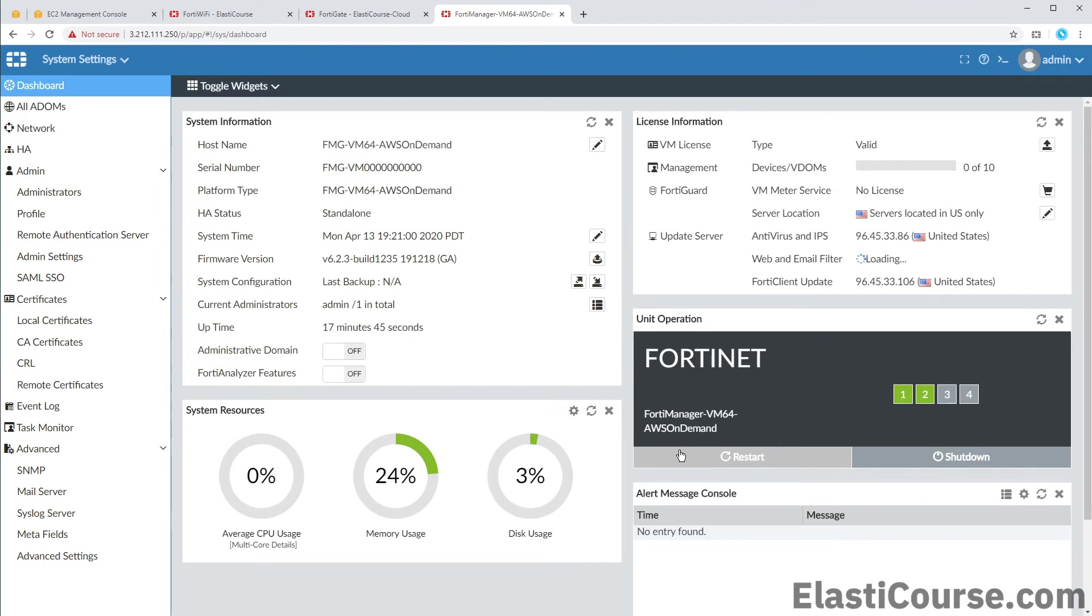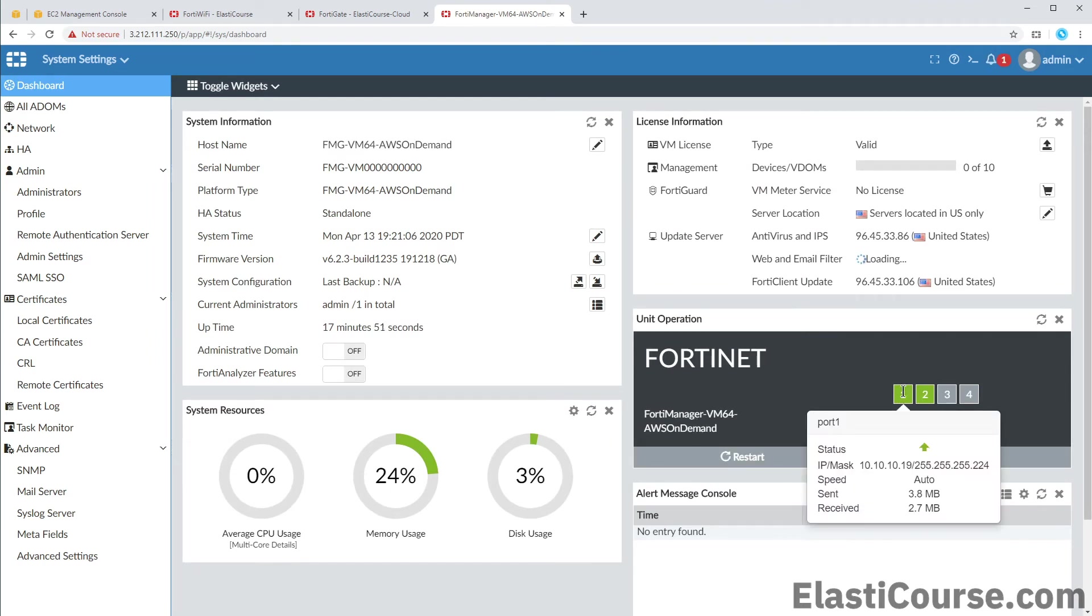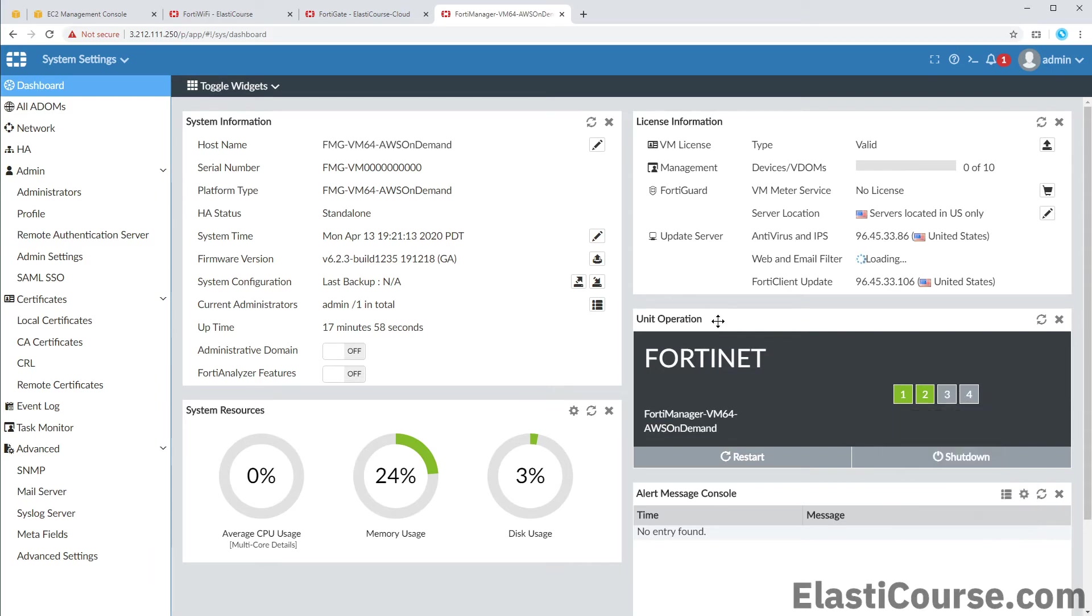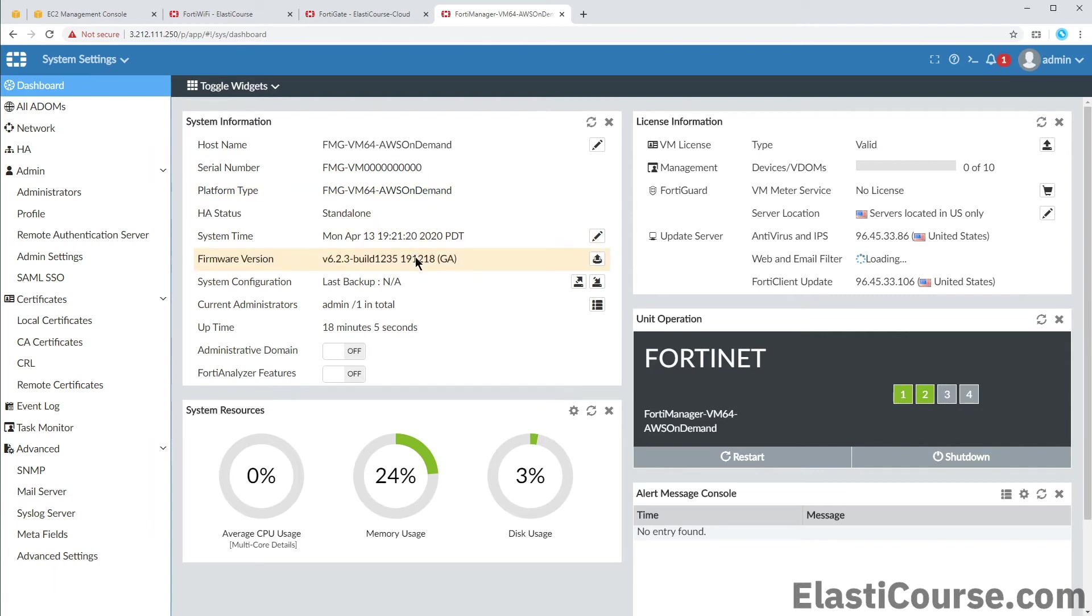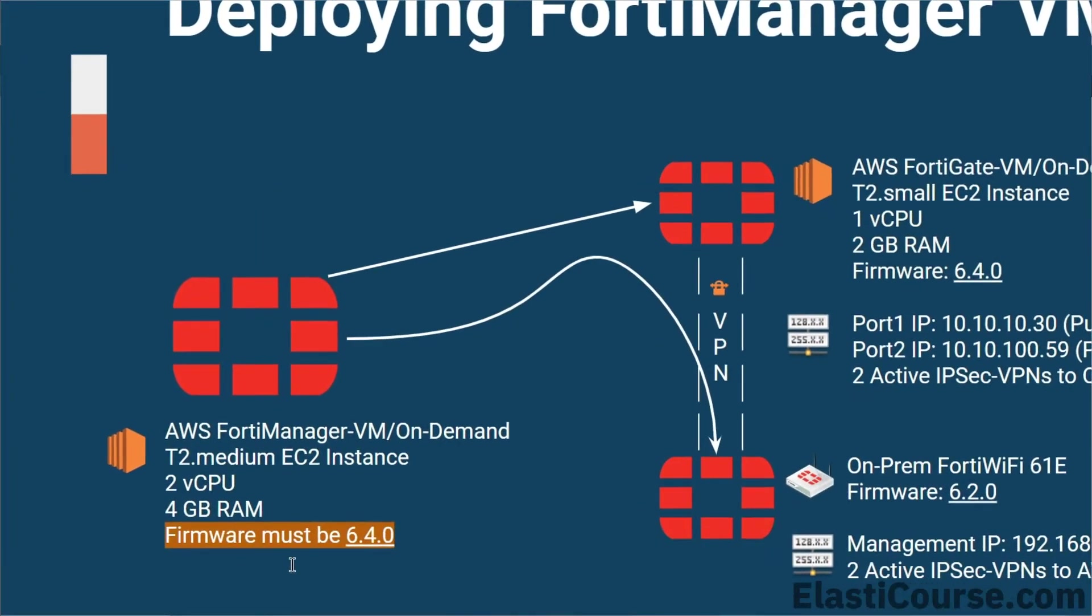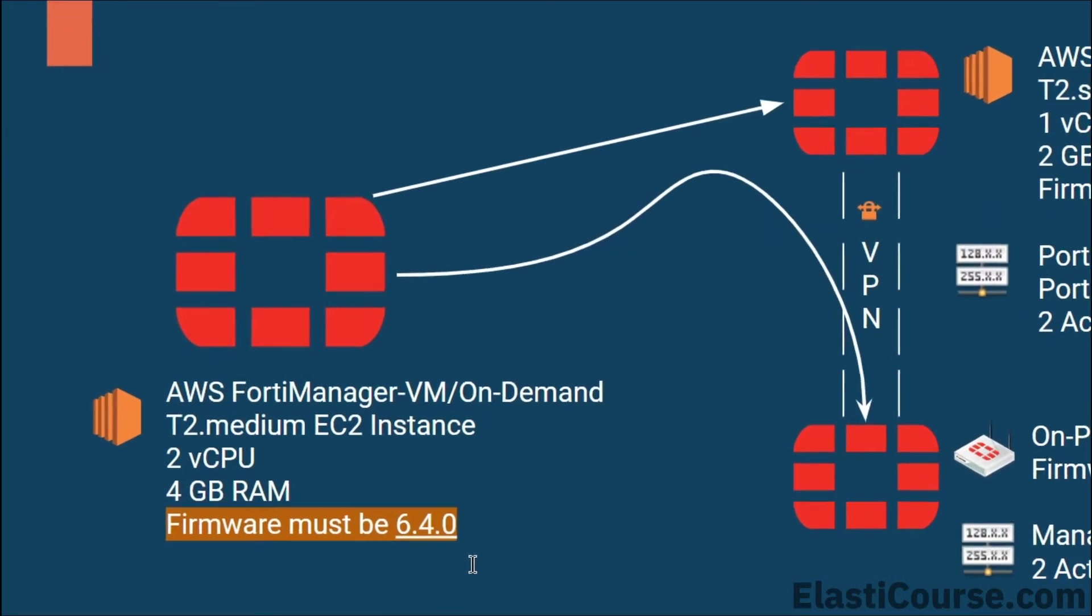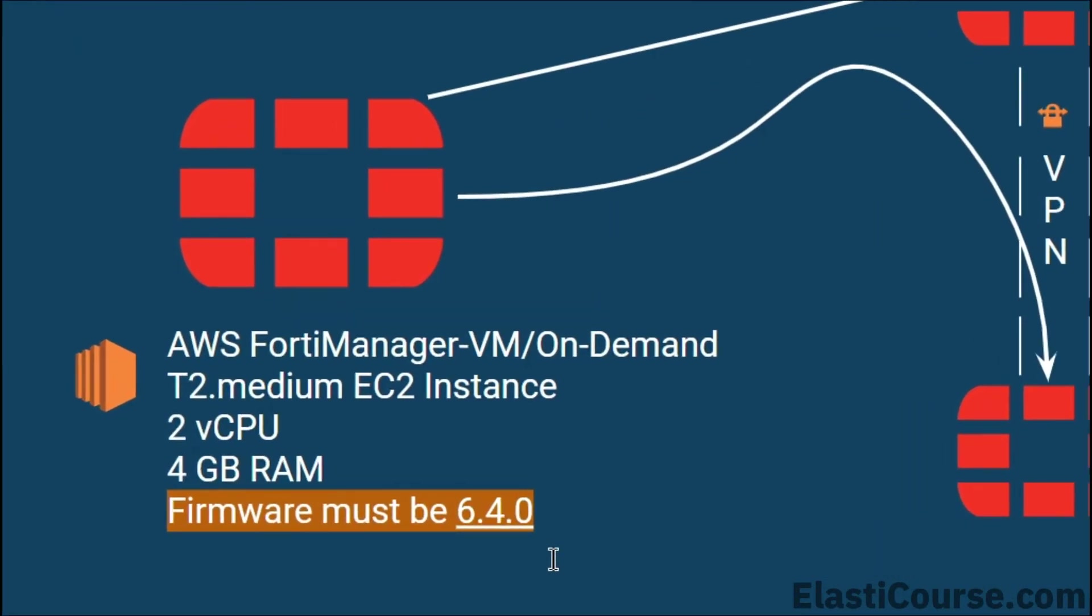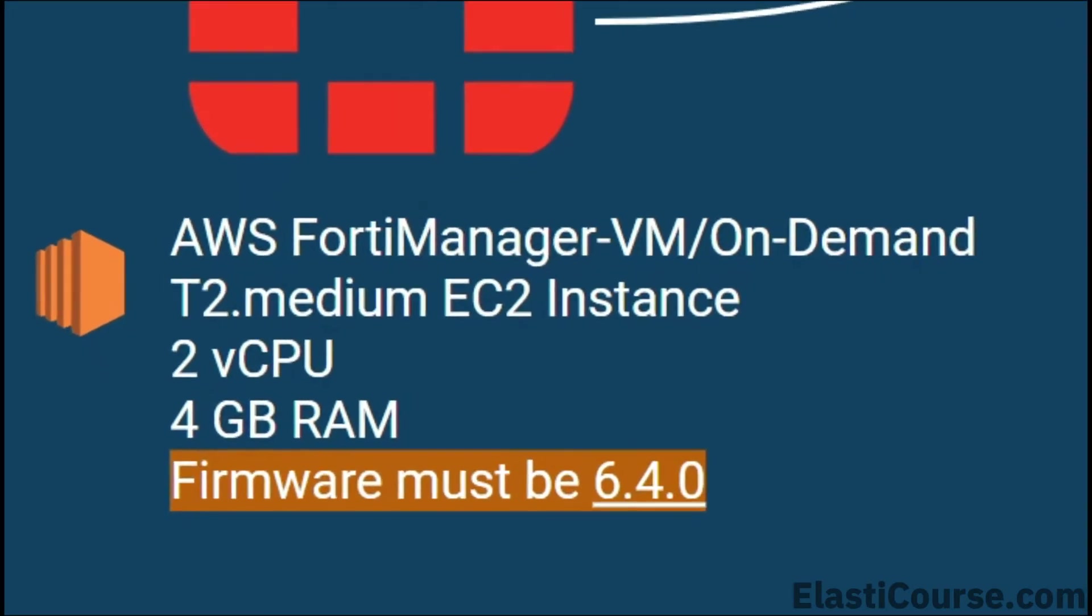On the system settings pane we can see the device interfaces like port 1 and port 2, our main information like the host name on the device, the serial number and the firmware version. Now this appliance looks like it's still running version 6.2.3. But since we need to manage our FortiGate on AWS EC2 which is running version 6.4, we have to update this FortiManager first to 6.4 to be able to support this device.